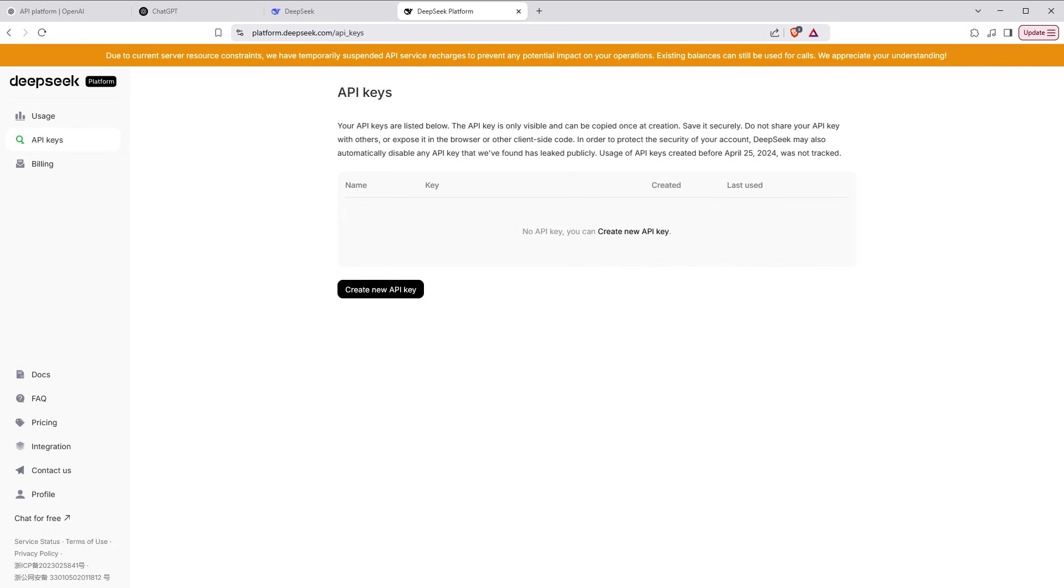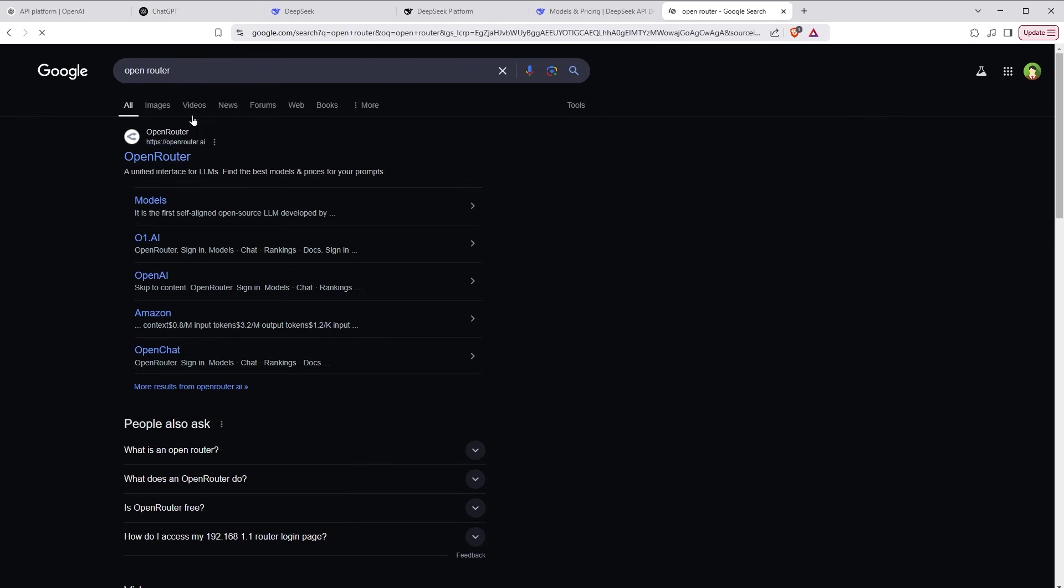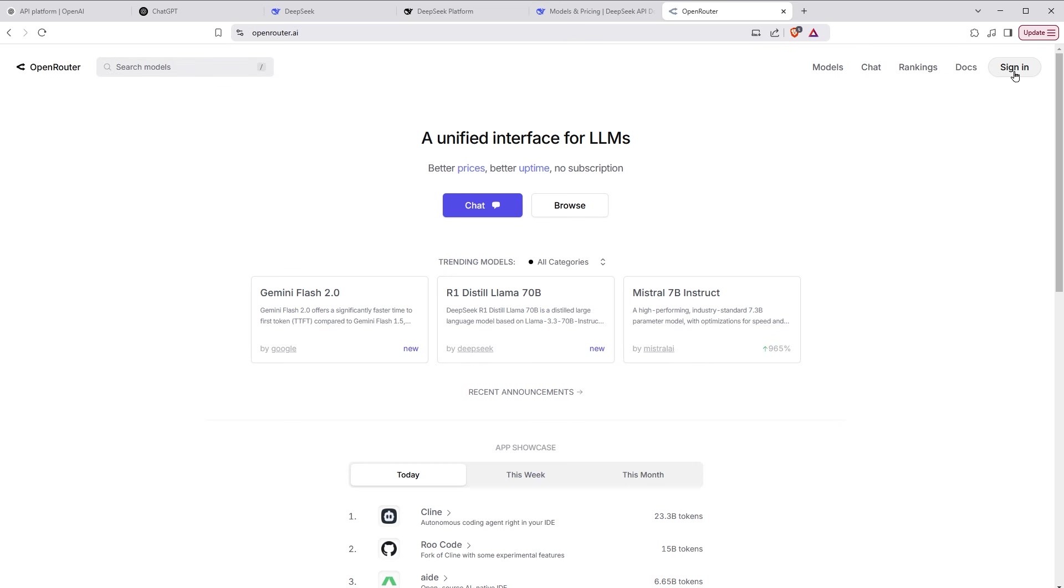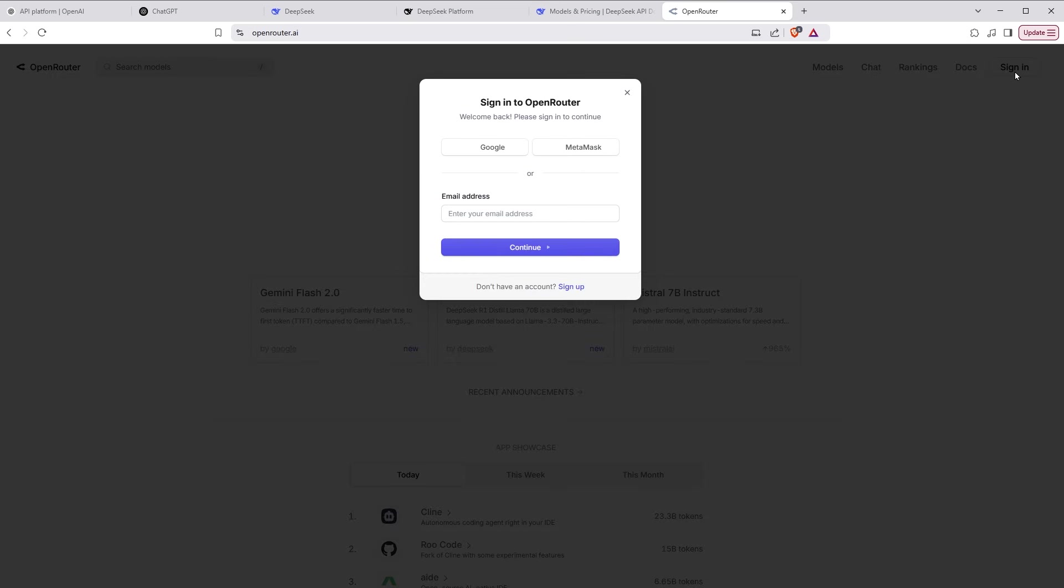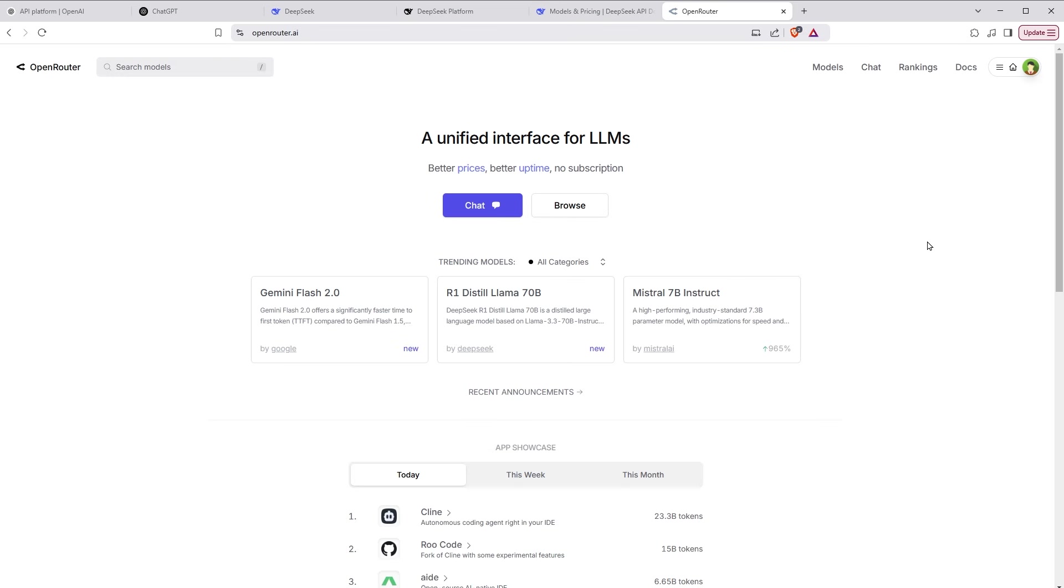Now, I can get the key from DeepSeek platform also, but that will cost me. To get free API key, search open router. Go to the website. Sign in by using a free account. Agree to the terms.